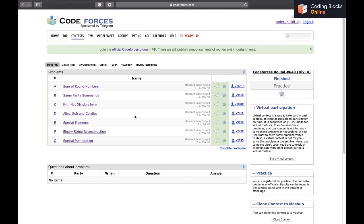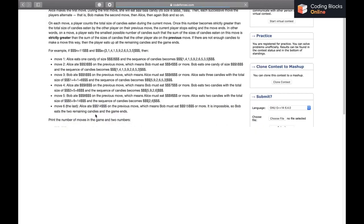Hi everybody, my name is Pulke Chaabda. In this video we'll be discussing the next problem of the series, which is D — Ellis, Bob and Candies — from Codeforces Round 640. So without further ado, let's get to the problem.